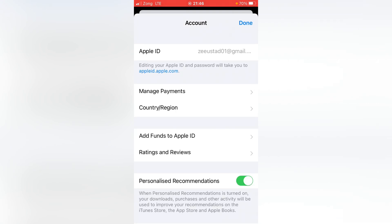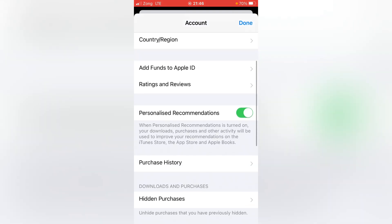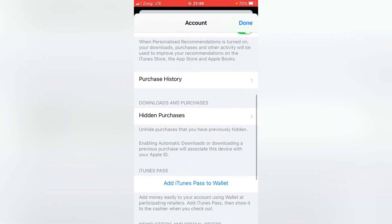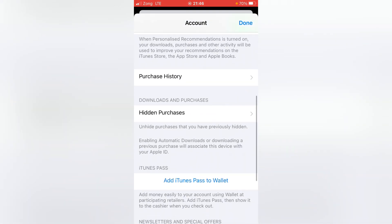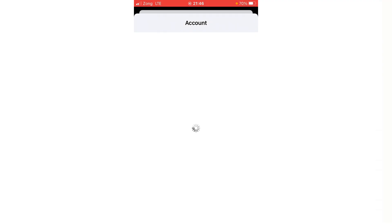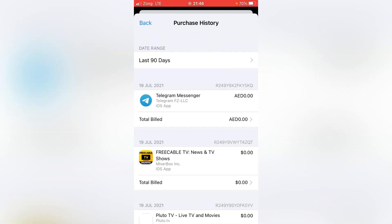From here, scroll it down and here is Purchase History, so tap it. From here, make sure that you don't have any unpaid subscription here. If you have, please remove them or pay for them and then go back.